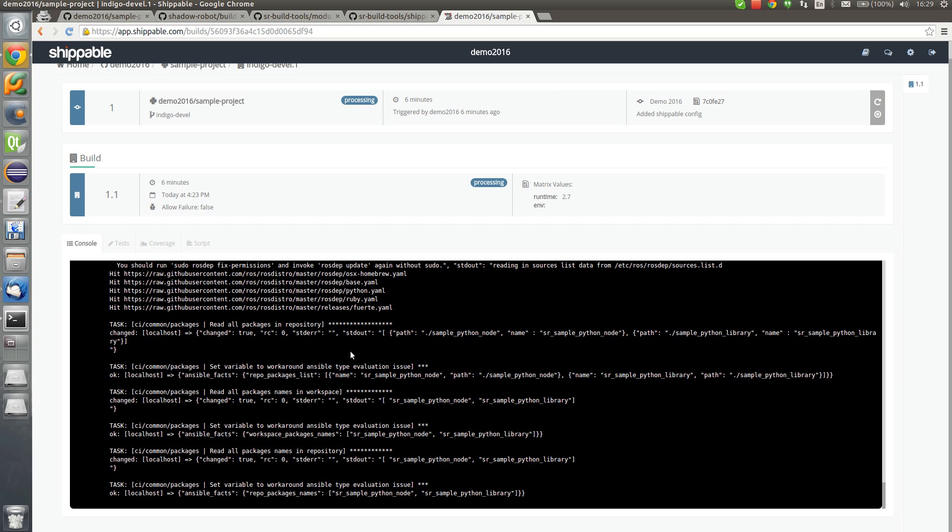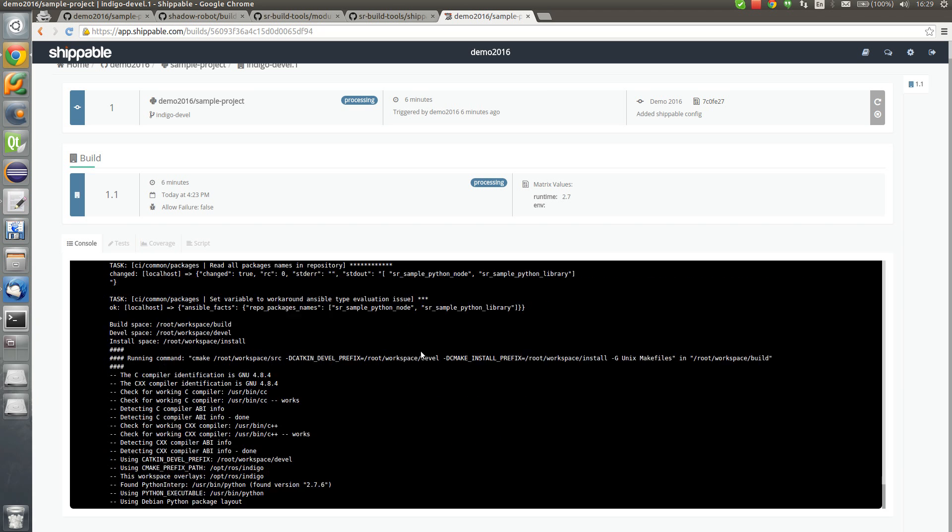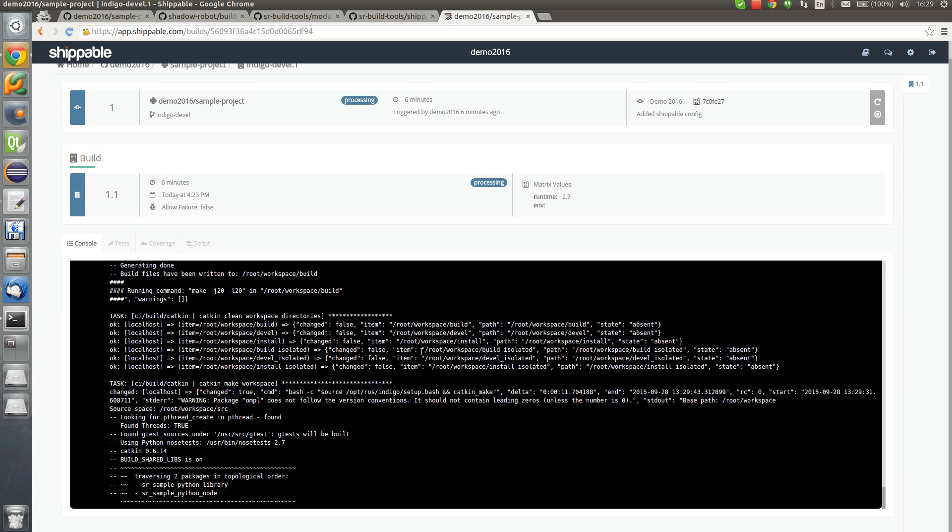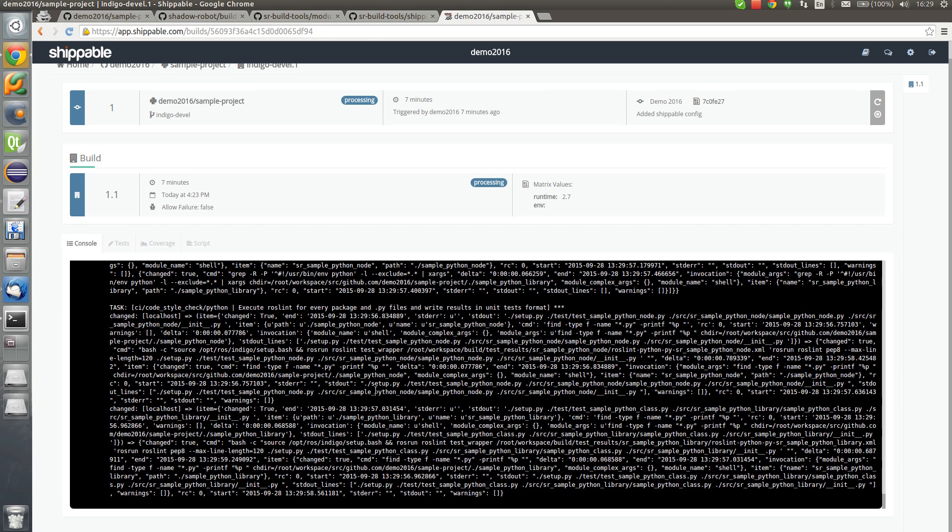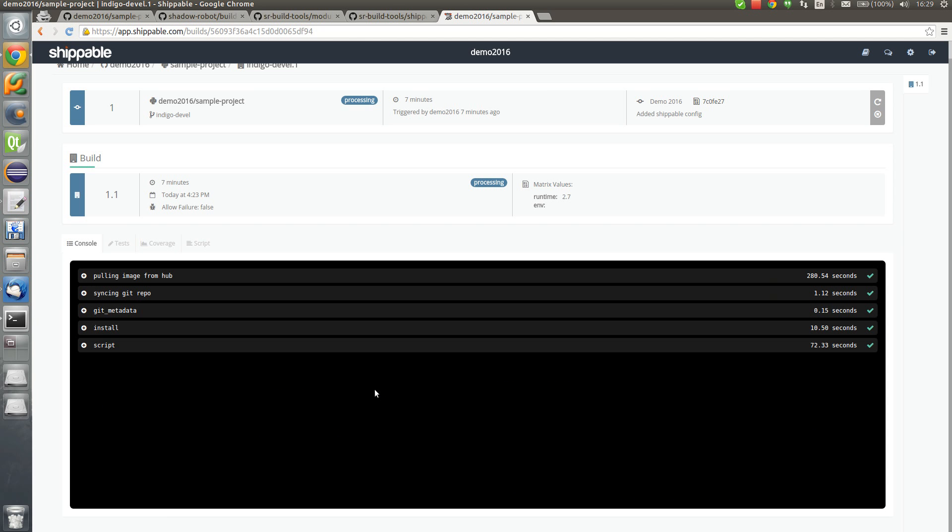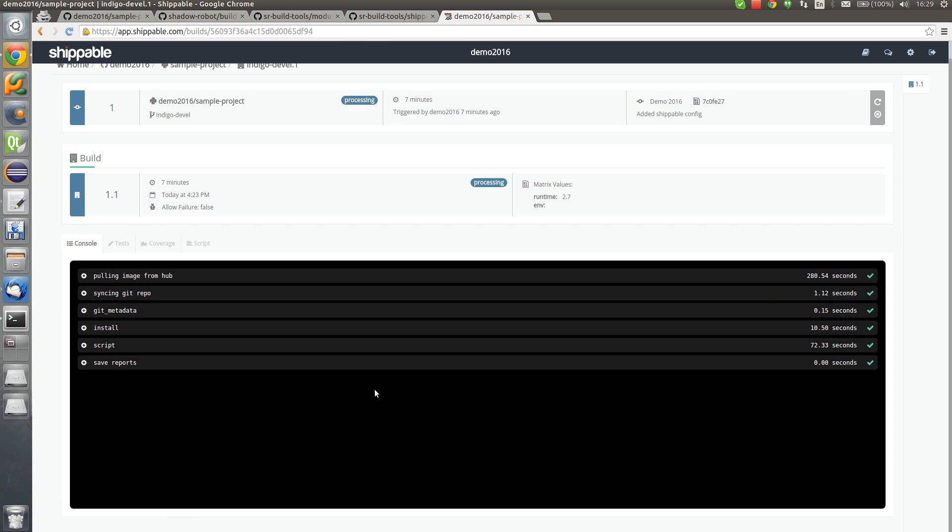The following code will be executed for ROS LINT, which actually doesn't require any changes in your CMake list files. After that, build. Currently we see catkin make is running from both packages. And afterwards, unit tests will be run.